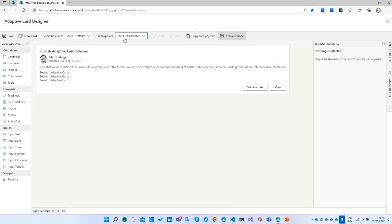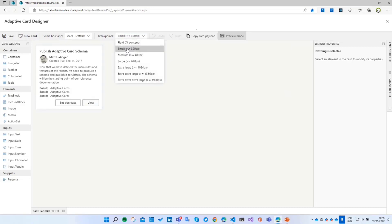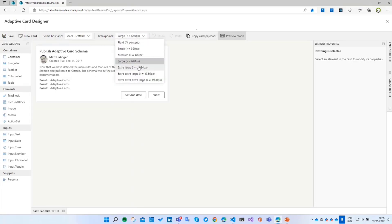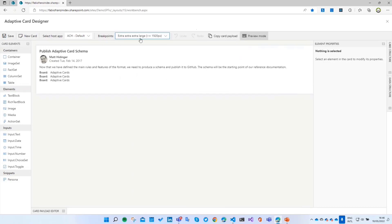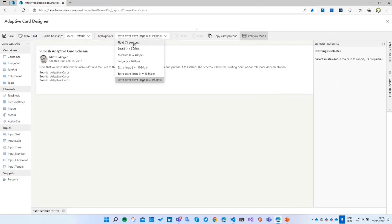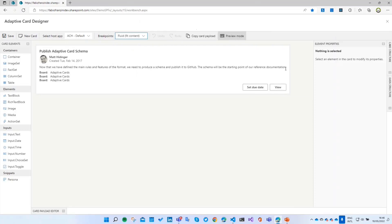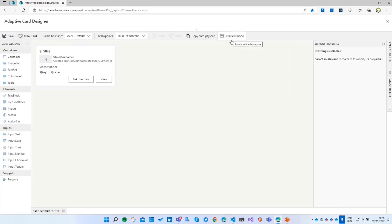Another cool feature is the breakpoints. This is not available in the default Adaptive Card Designer, but basically it's a way to select all breakpoints that come from Fluent UI. This lets you check the dimensions of your Adaptive Card against all the breakpoints available in Fluent UI and inside a SharePoint page. If you click on Fluid or Fit to Content, you can see the web part fitted to the content — the Adaptive Card fitted to its own content.